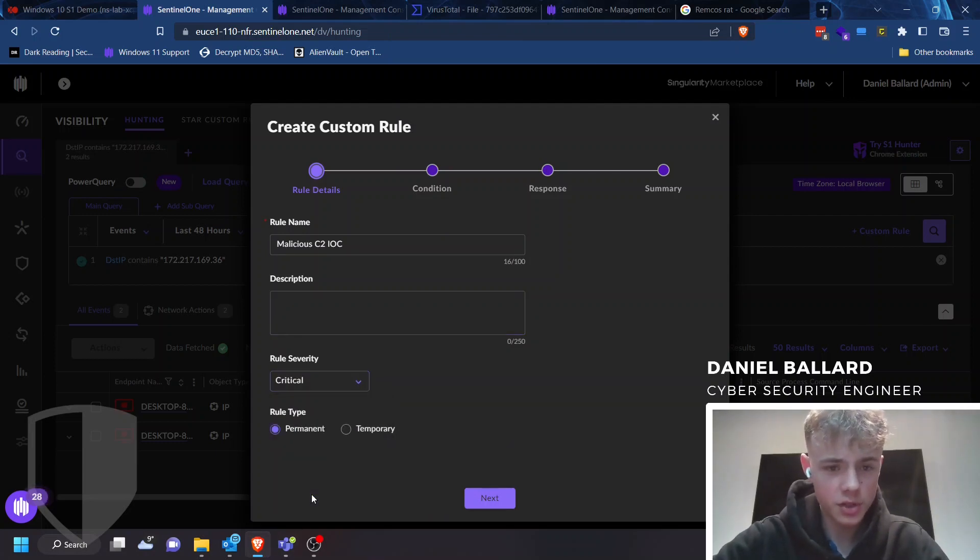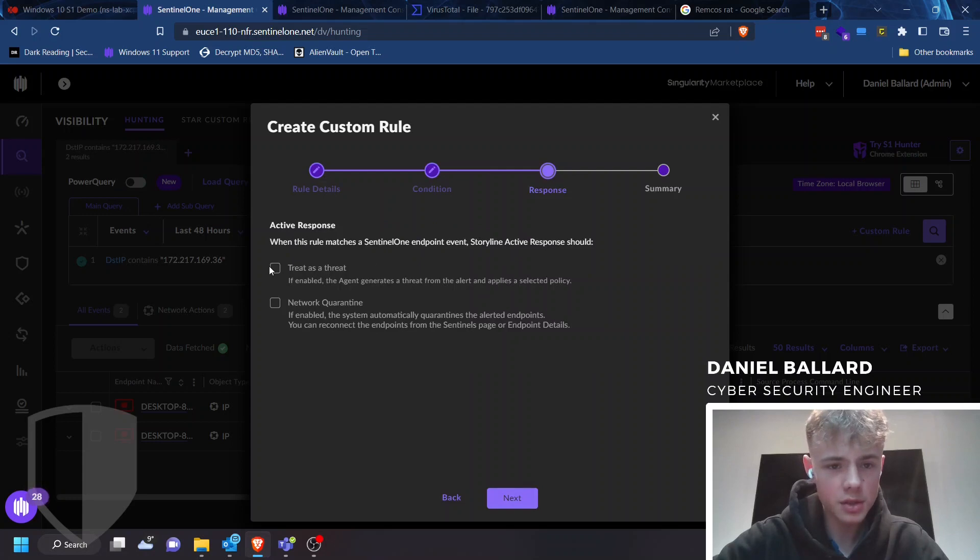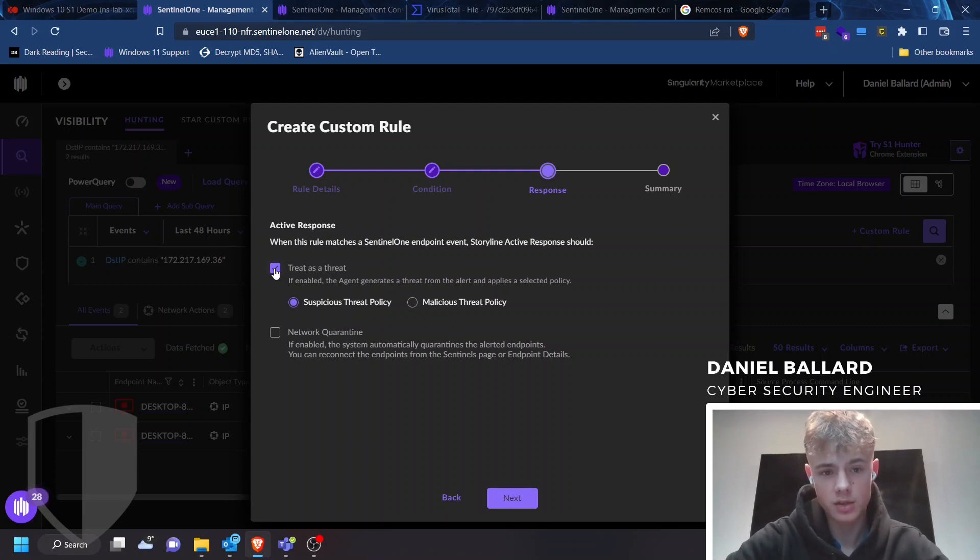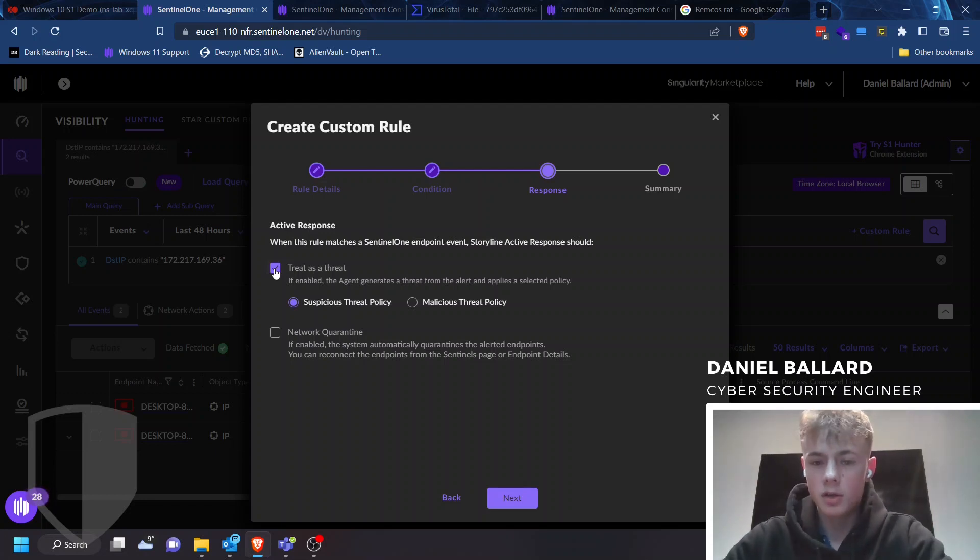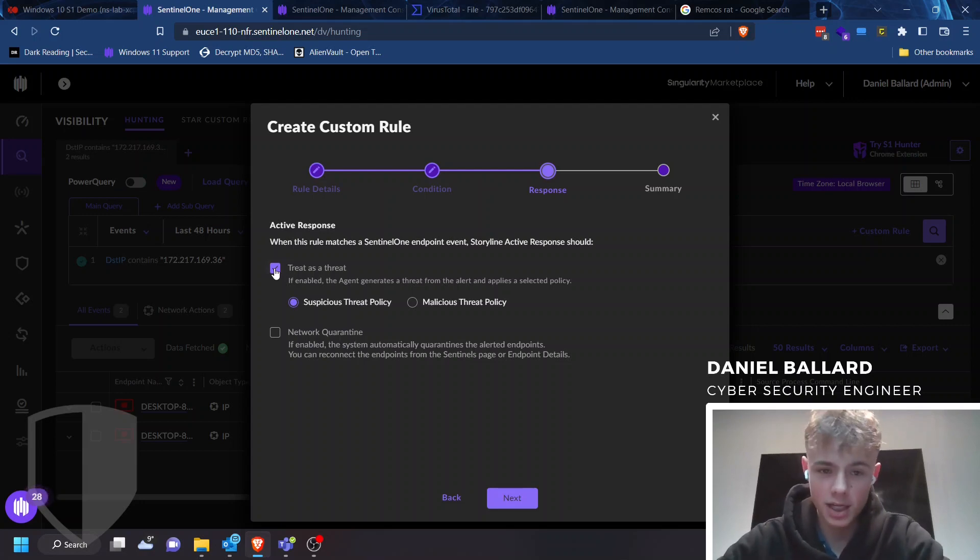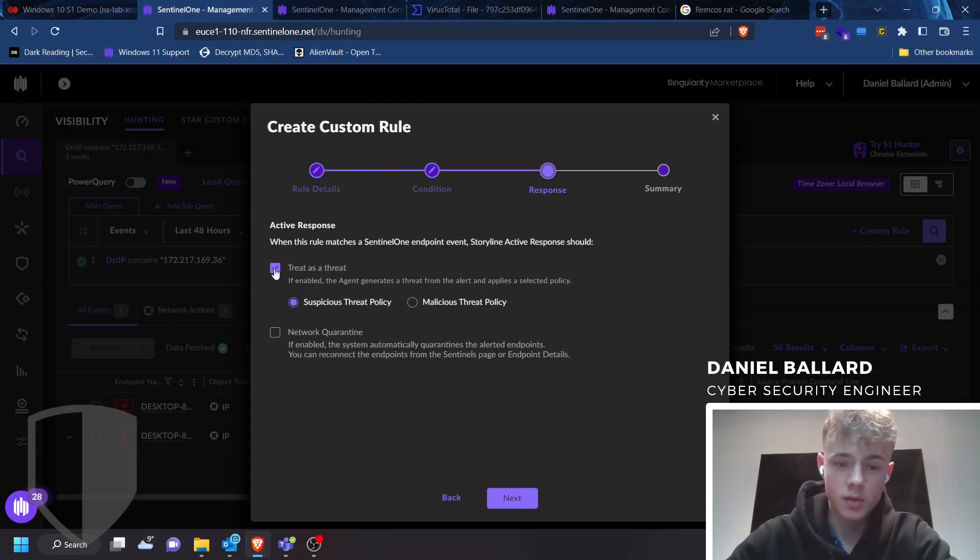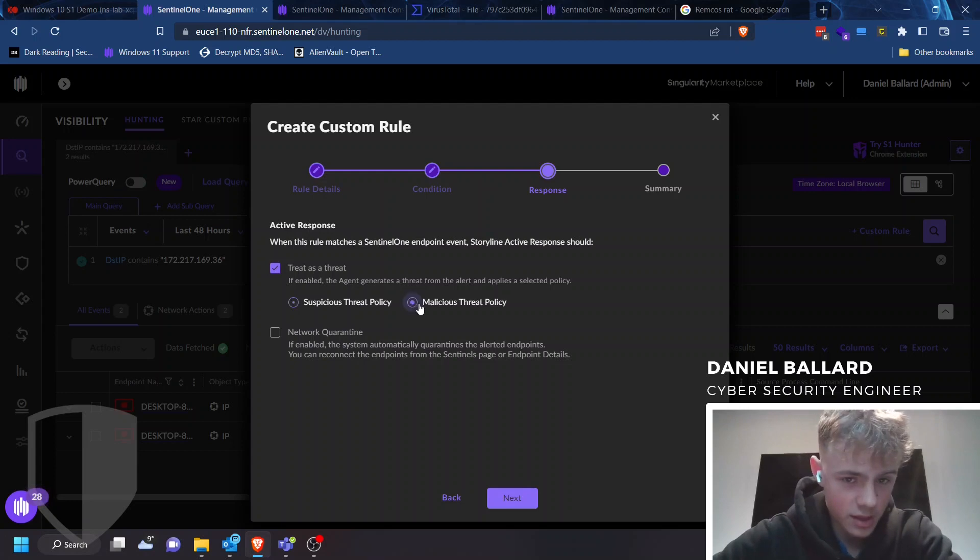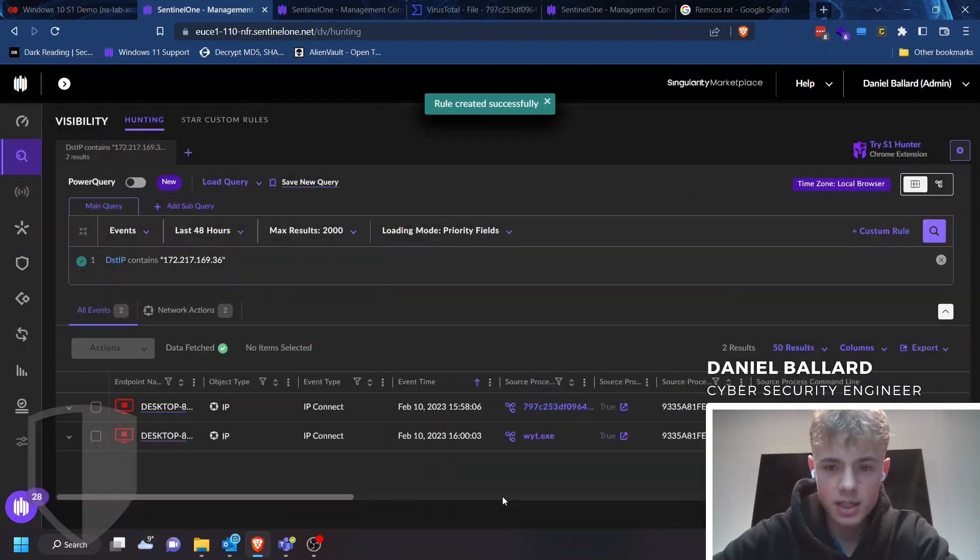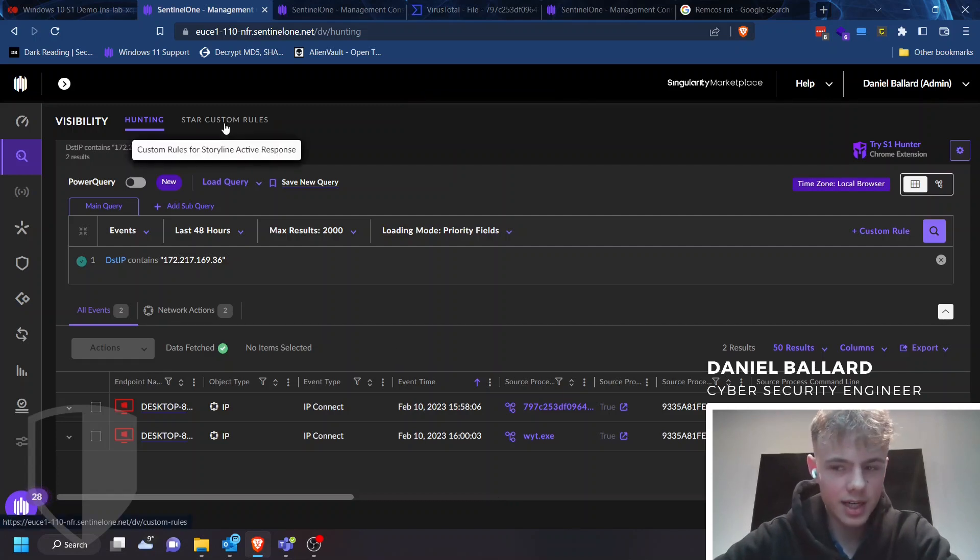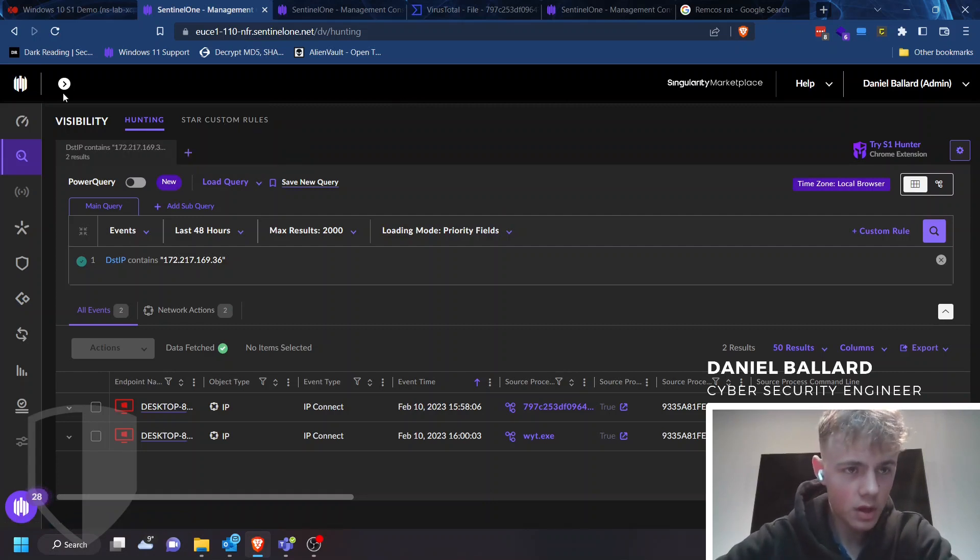Put rule type on permanent, rule severity on critical. Go to next, and you can see it's loaded our query. Next. Now, here, specifically with the networking side of things, you also have access to not just treating it as a threat on malicious or suspicious threat policy, but you also have network quarantine. So, if you are at that point, where you don't want any sort of lateral movement, any sort of data exfiltration, with zero chance of it happening, click network quarantine. And whenever this STAR rule gets triggered on a specific device, it will quarantine that device from the network, and it can only allow it to communicate with the SentinelOne management console. However, all I'm going to do is treat it as malicious. Press next. Activate rule immediately after saving. Activate. And now your rule is loaded. It will take a couple of minutes just for it to load. However, that is how to extract an IOC and apply it as a STAR rule.